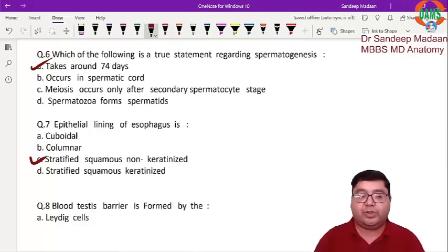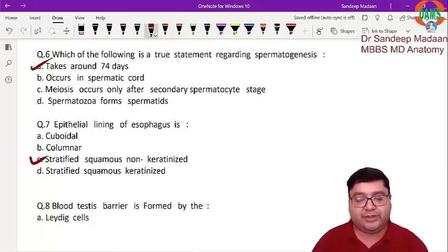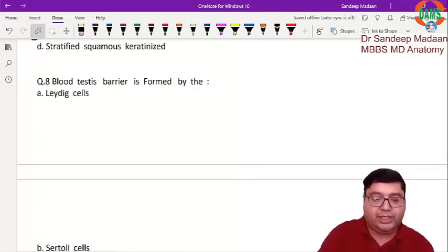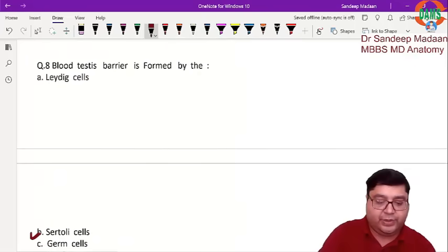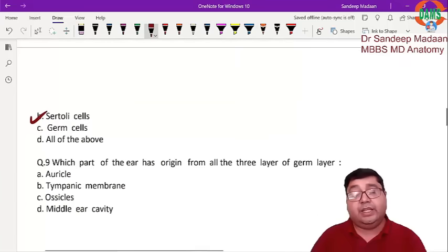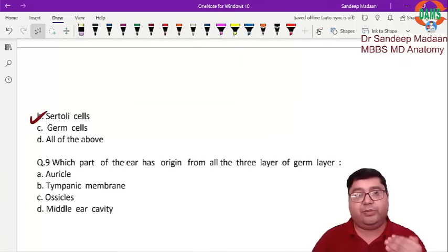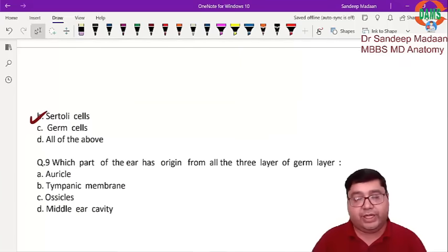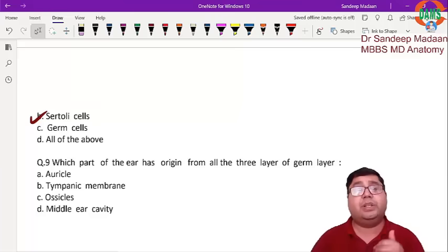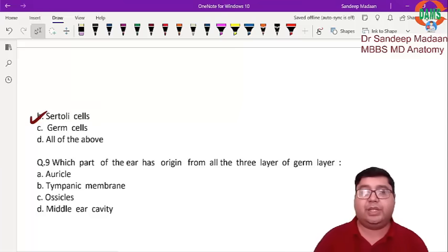Next question: the blood-testis barrier is formed by Sertoli cells. In fact, Sertoli cells play many roles — they produce Müllerian inhibiting substance, which is very important, along with other important functions. Sertoli cells also form the blood-testis barrier, which we need to remember.